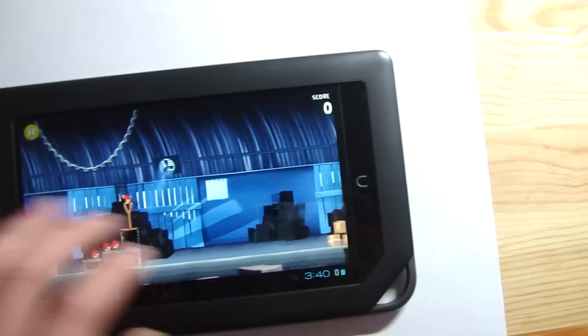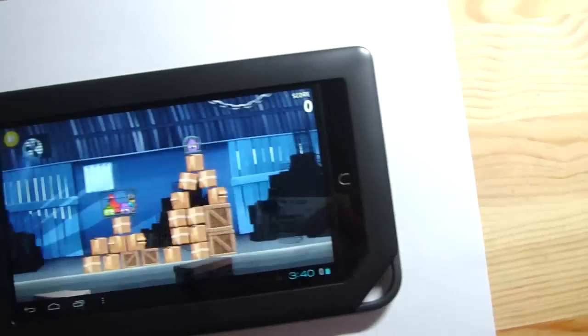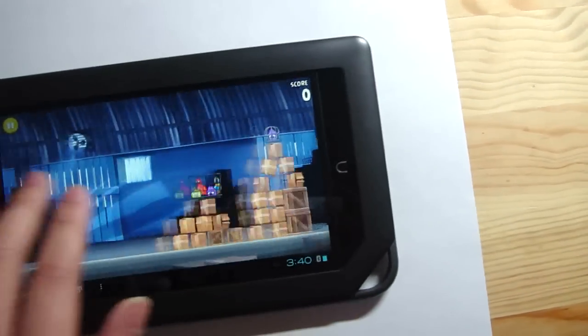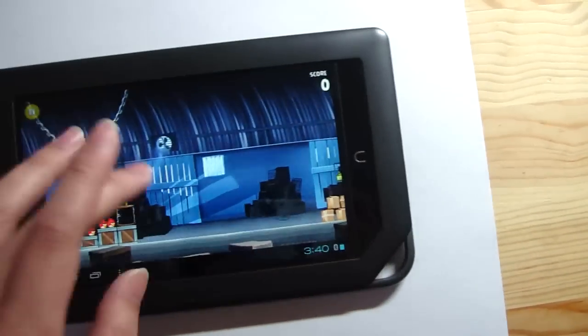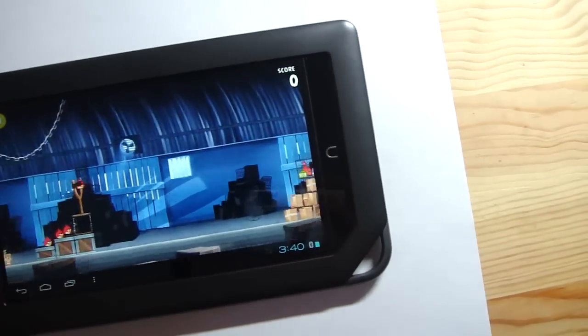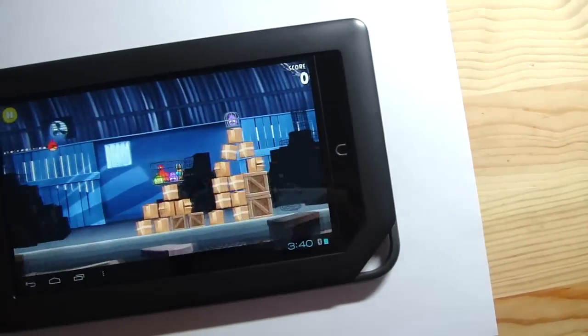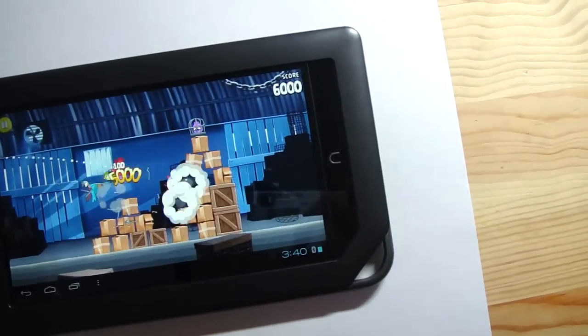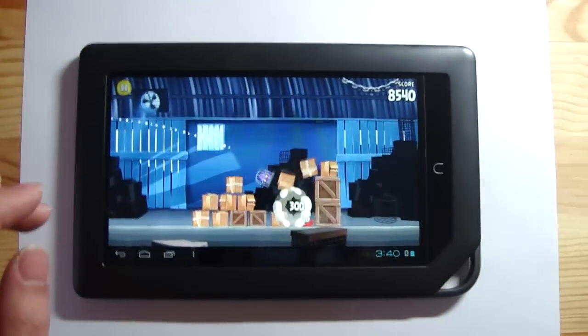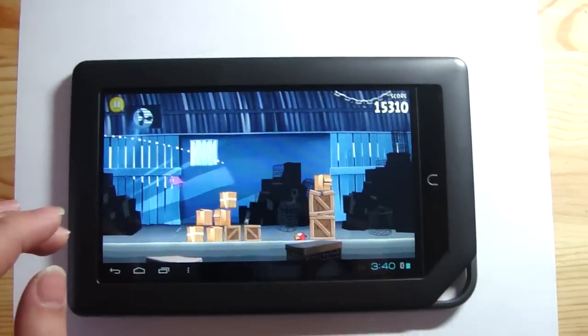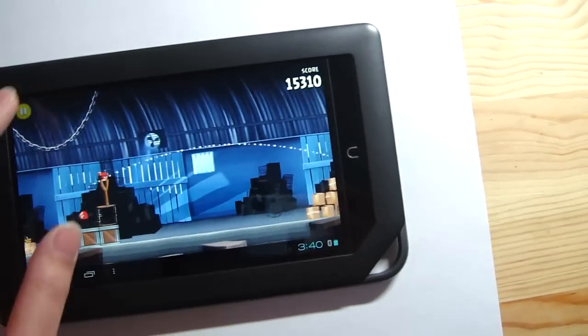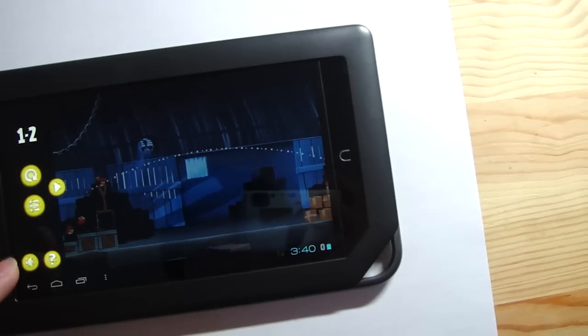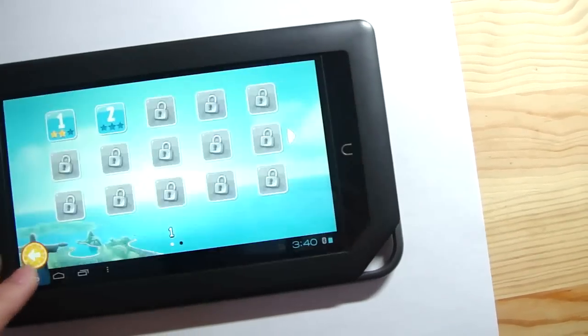So basically, this is a little overview of how it performs in terms of Angry Birds. There you go. Thanks for watching.